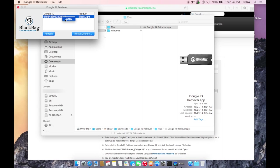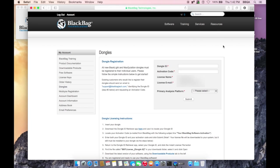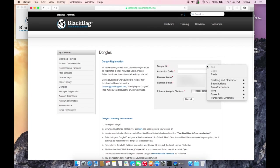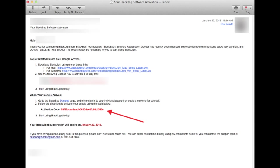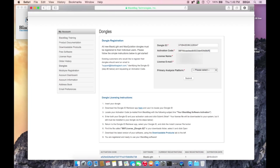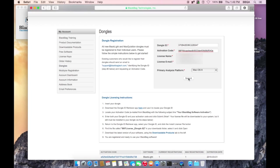Copy that Dongle ID and paste it into the appropriate box on the Dongles page in the Blacklight account. Next, locate your activation code. This code will have been emailed from BlackBag with the subject line, Your BlackBag Software Activation. Enter your activation code on the Dongles page and click Submit.